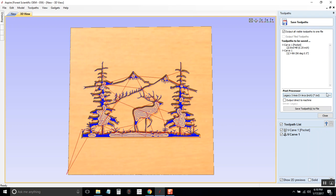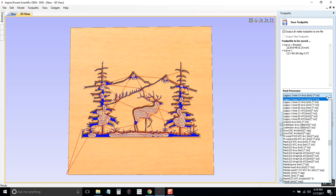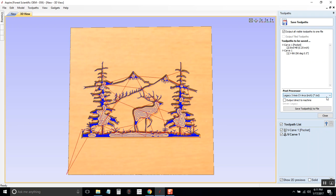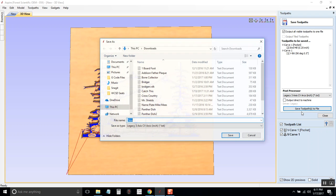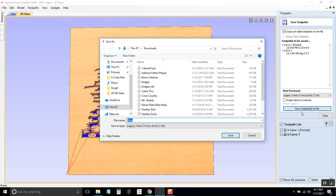So on our post processor, you need to click on the drop down area. And a lot of times it's already selected because of people that went before you, but you need to select legacy 3-axis CV arcs in inches. There is a metric version, you need to select the inch version. And if that's all correct, then we can click save toolpaths to file.